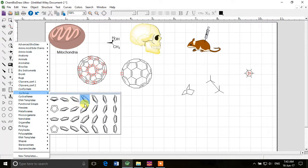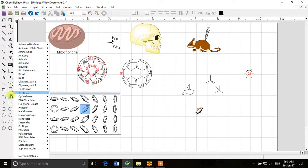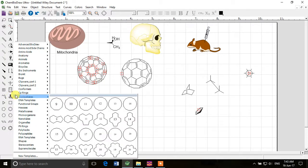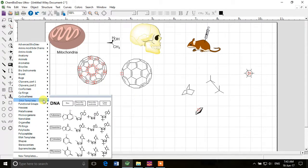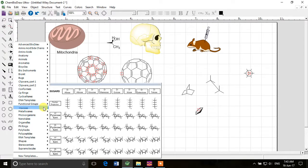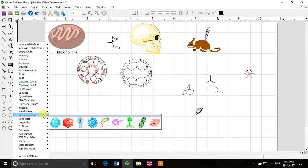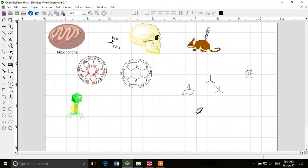Cyclopentadiene rings - these kind of 3D - and then cycloalkanes. We have DNA templates, functional groups, hexoses, metallocenes, microorganisms. Microorganisms - we can draw a virus that looks pretty cool.